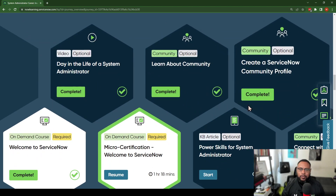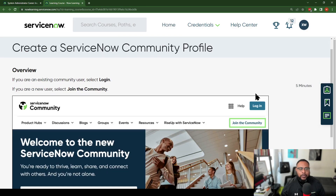This is an optional one, but I think taking advantage of becoming part of the community is really important. Even though it says complete, I have not completed it — I think I just clicked on it and it gave me that value. Let's go ahead and actually do this work together, and I'm going to update my community profile. Let's click on the 'Complete' or 'Get Started' button.